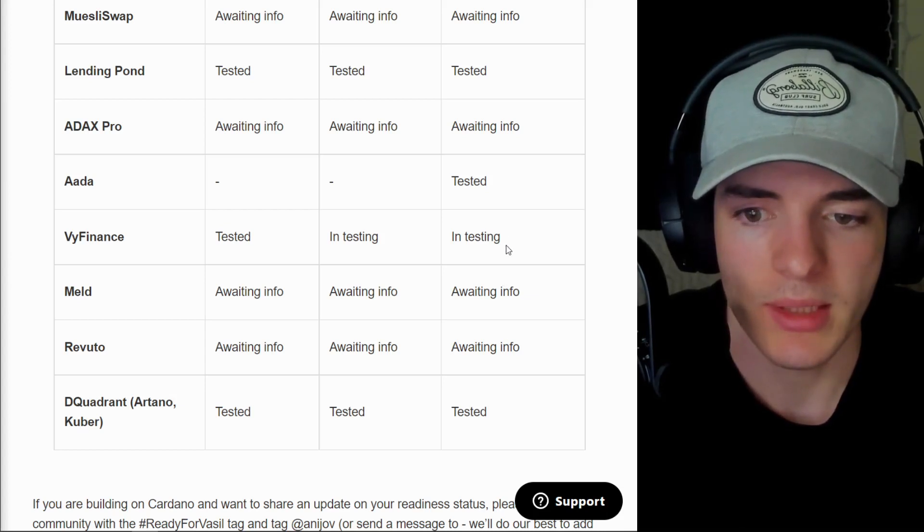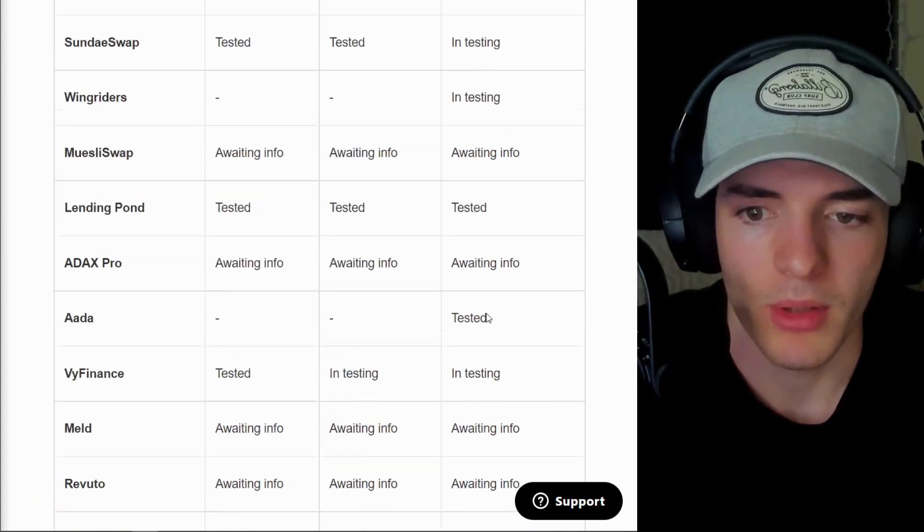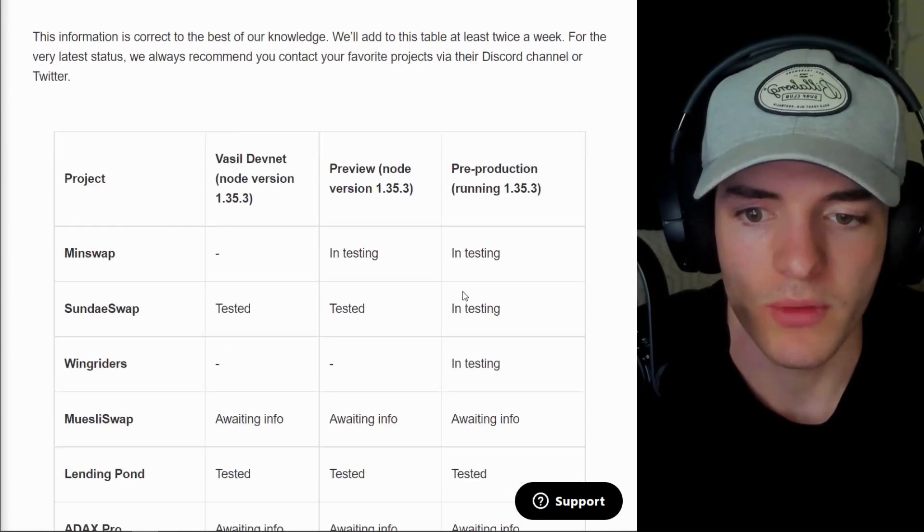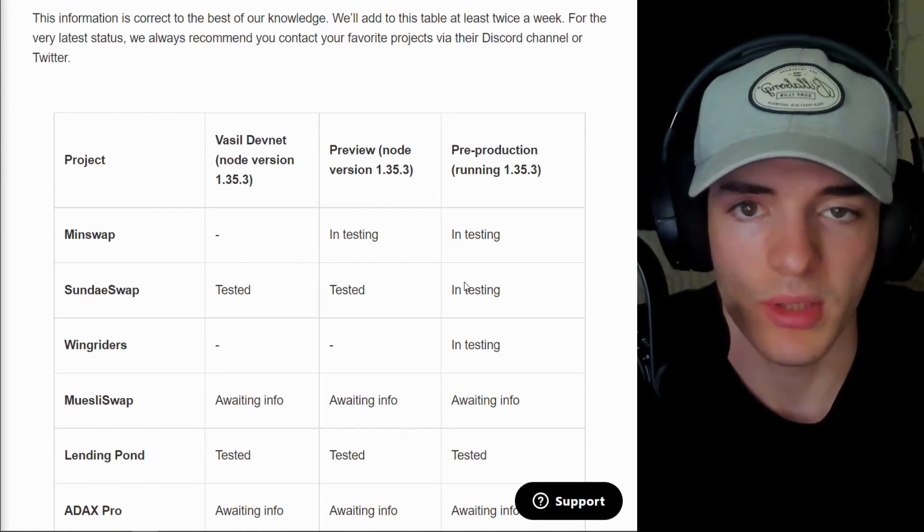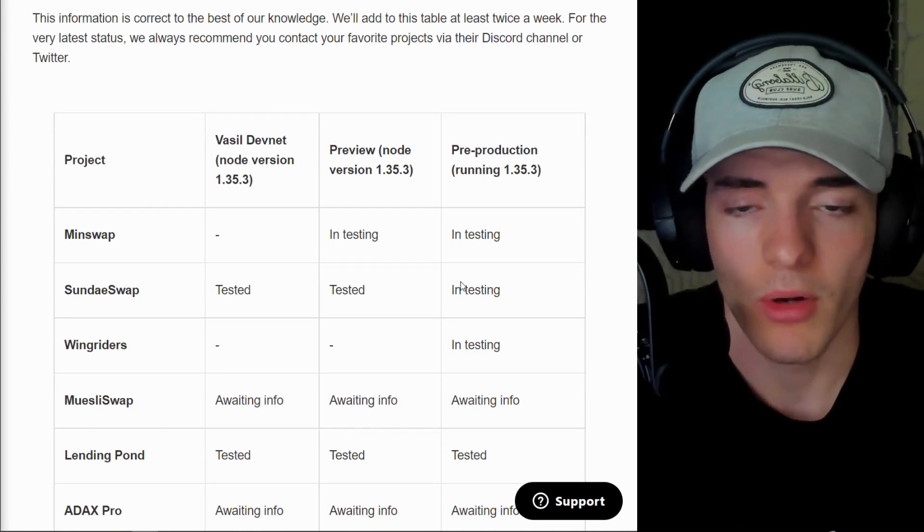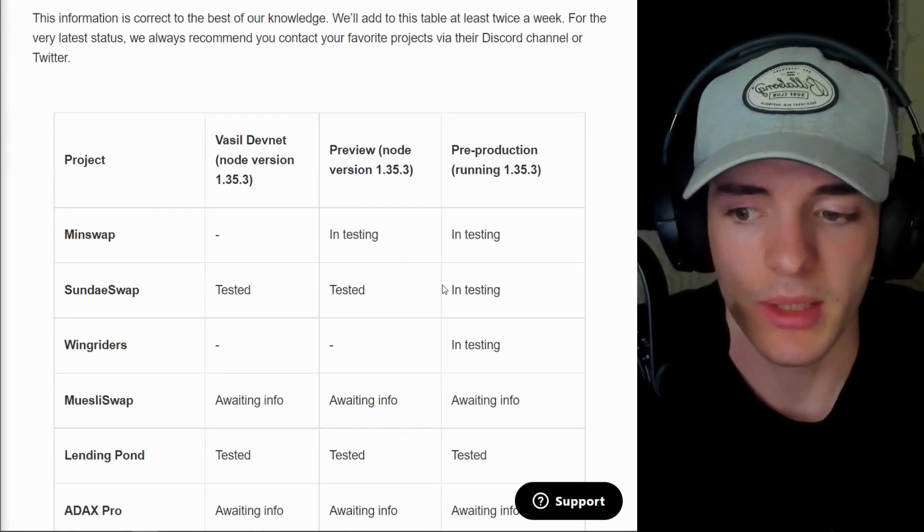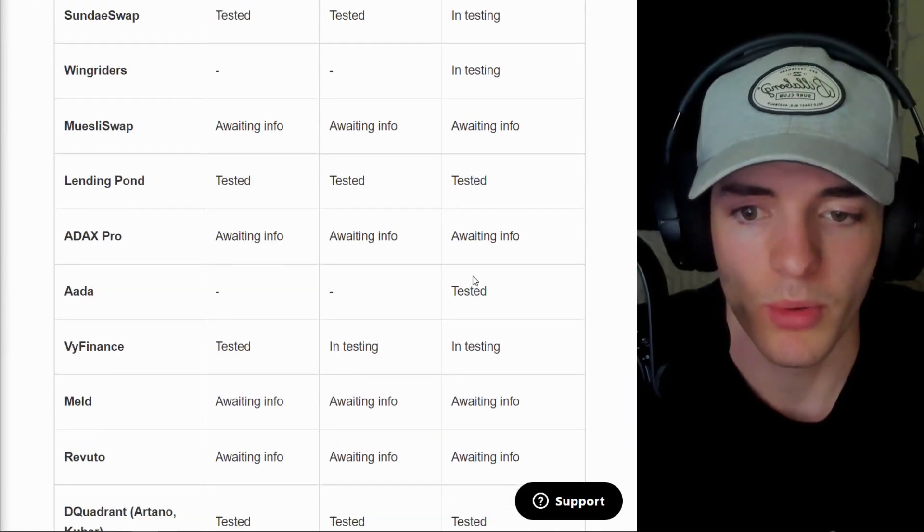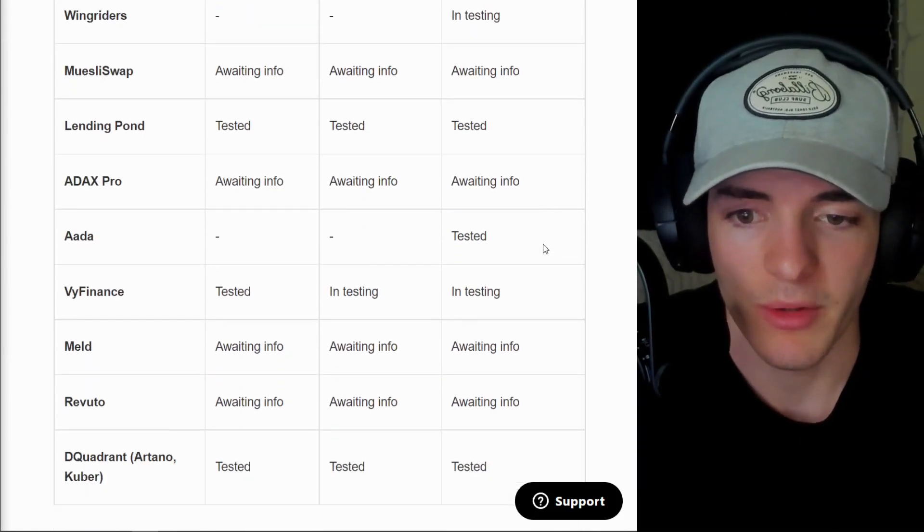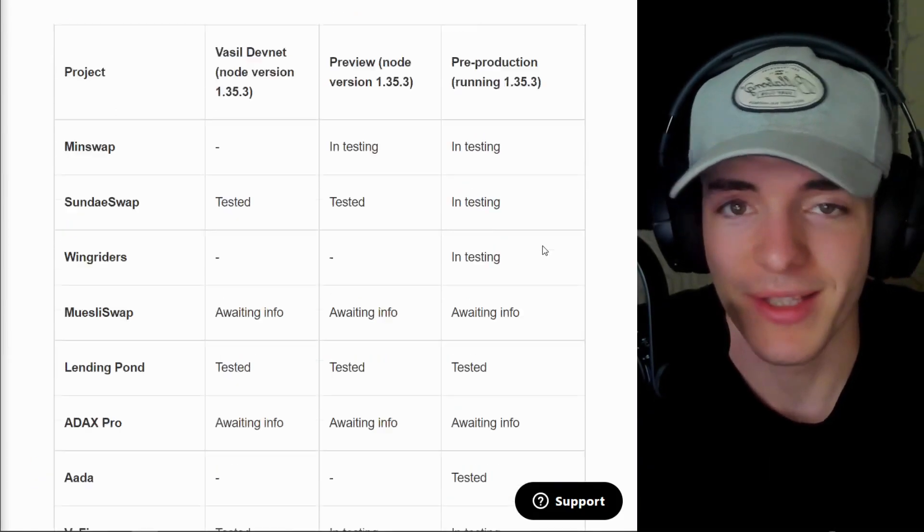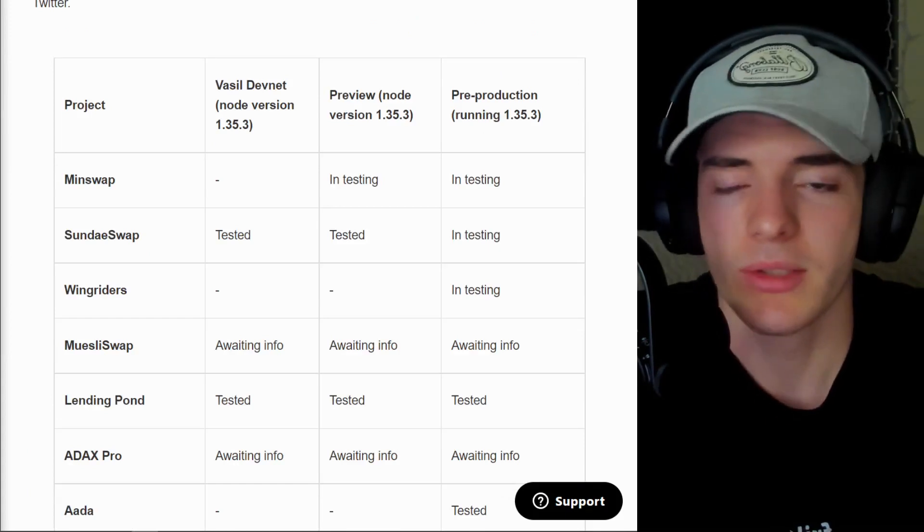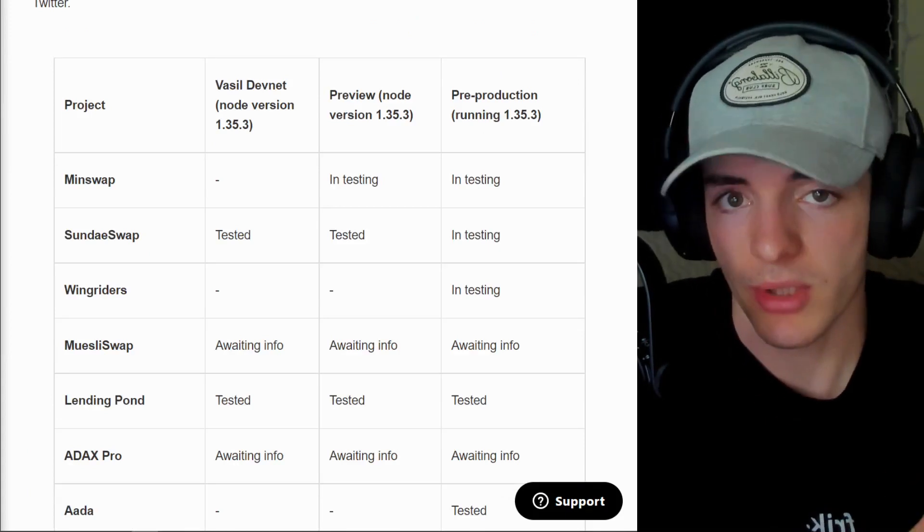We have all these other dApps in testing, some awaiting info, but a lot of good progress over here. And obviously the dApps are always going to be up to date and doing work because they are the people who want this the most, at least compared to exchanges.